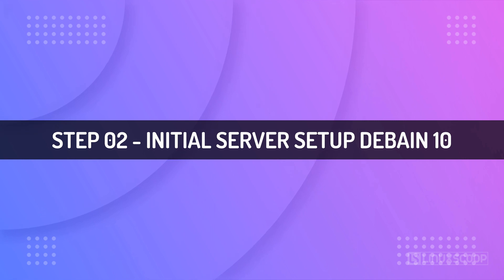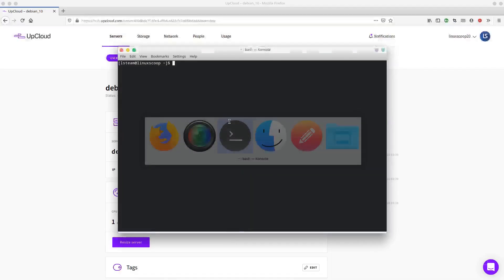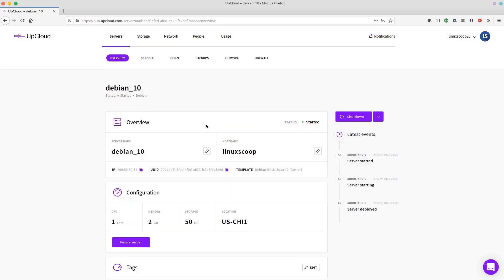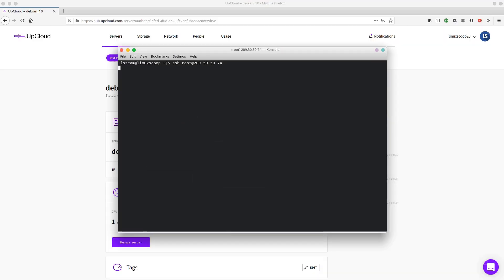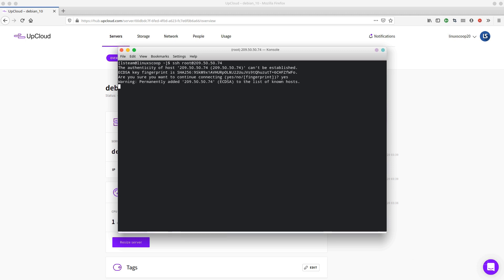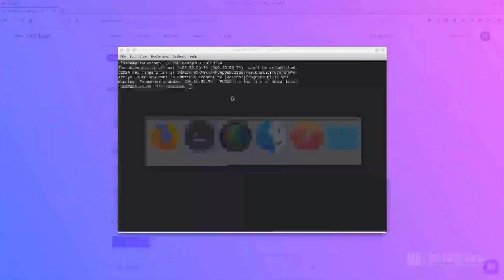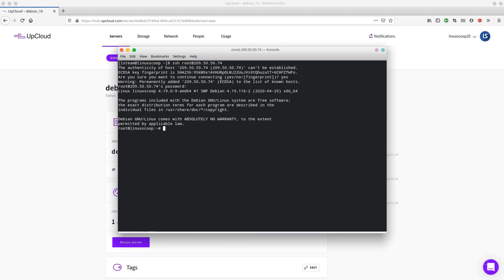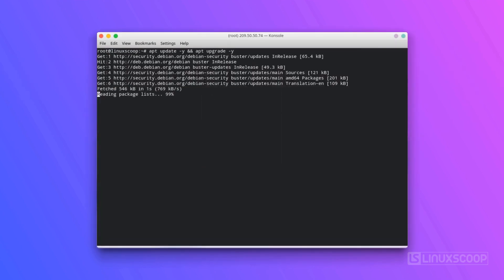Step 2: Initial Server Setup for Debian 10. In this step, we will create a new user account that will be added to the sudo group and configure SSH. From your terminal, log in to the Debian 10 server. After you have logged in, run the following command to make sure that all installed packages on the server are updated to their latest available versions.